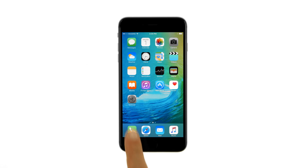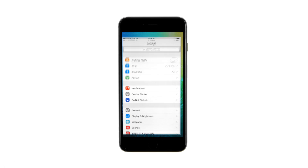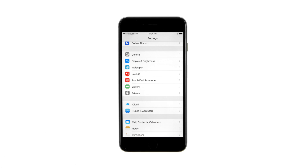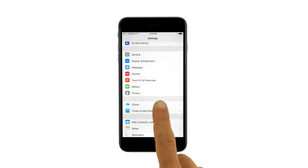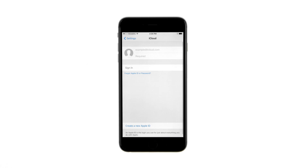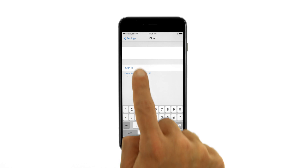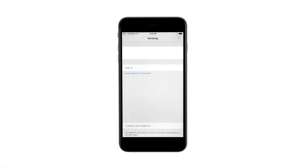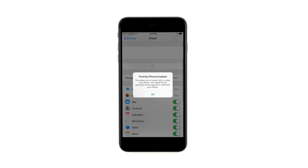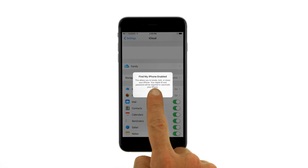Tap to launch Settings from your Springboard, then choose iCloud from the Settings menu. If you're not signed in, enter your iCloud email and password, then tap the Sign In button. If you don't have an iCloud account, you can create a new one. If you are prompted to let iCloud use the location of your device, tap the OK button.